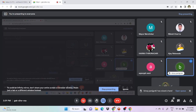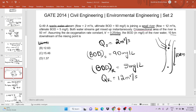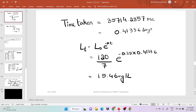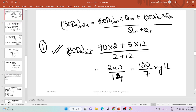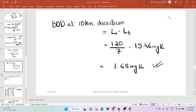Student question: In the BOD question, how do we decide if BOD remaining or BOD consumed is asked when nothing is specifically mentioned? Answer: When the question does not specifically mention BOD consumed or BOD remaining, we follow the standard method used here. In some GATE questions they will specifically mention; otherwise use the default approach.